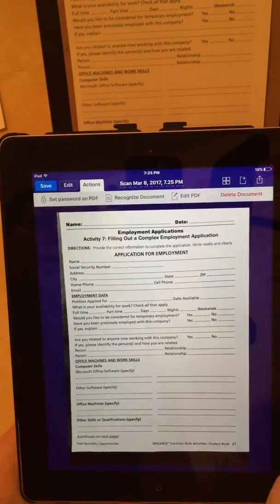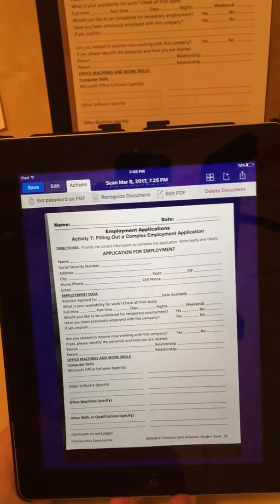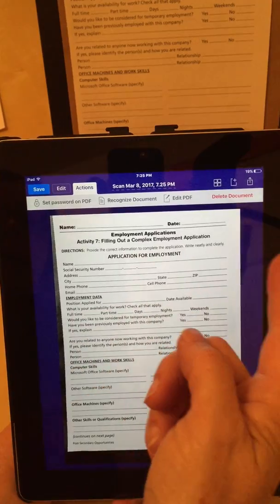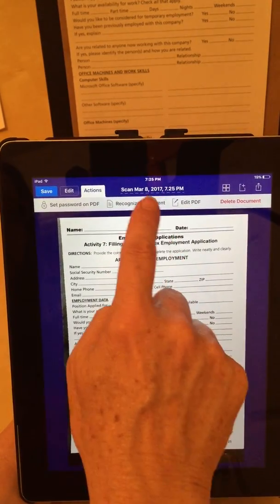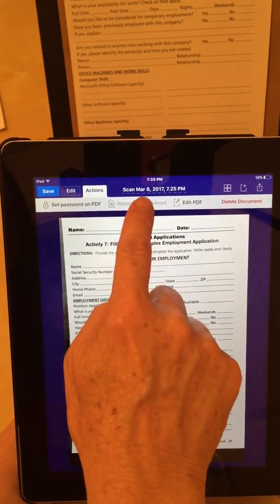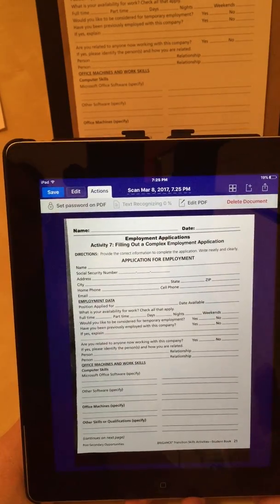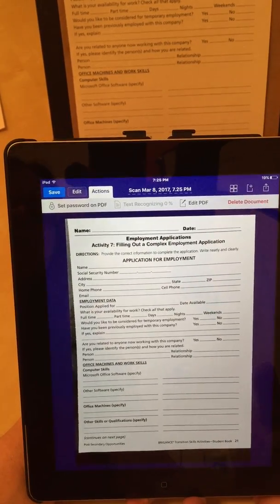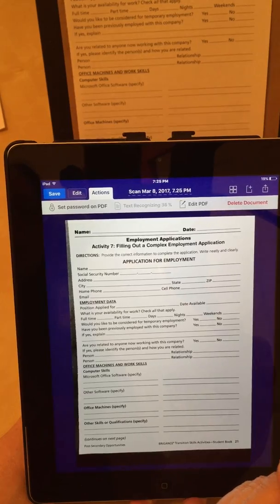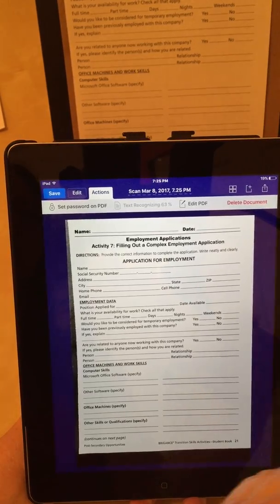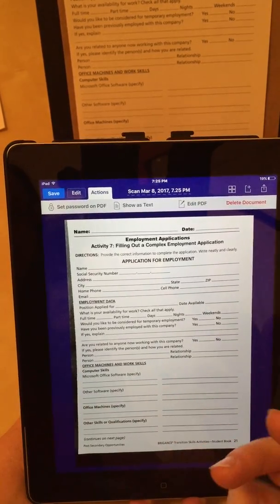Actions is an option up at the top, and I want to show you this one feature of Scanner Pro — it will recognize the text. It does OCR, so it's recognizing the text right now after I tap that option. I'm showing this to you quickly because it's cool. Then we'll get back to just filling it out.